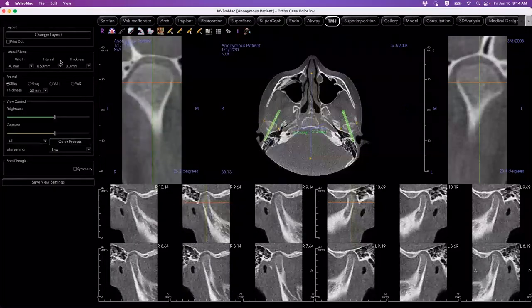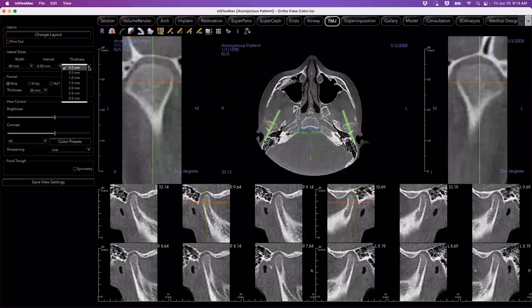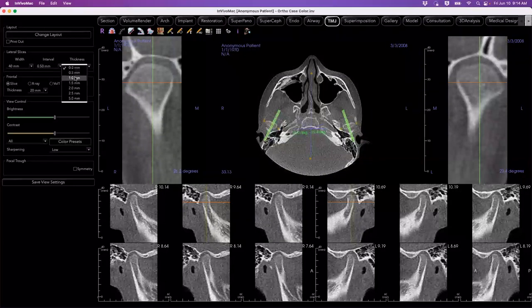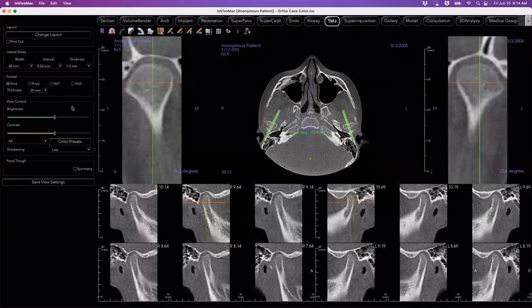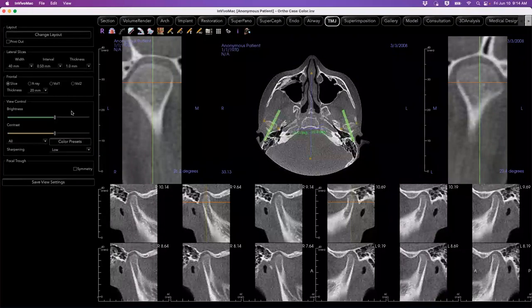Additionally, you can adjust your slice thickness similarly to the airway. If we want to make adjustments in our lateral slices, we can do so, as well as bring on sharpening if needed when we're not at optimal resolution for the scan.